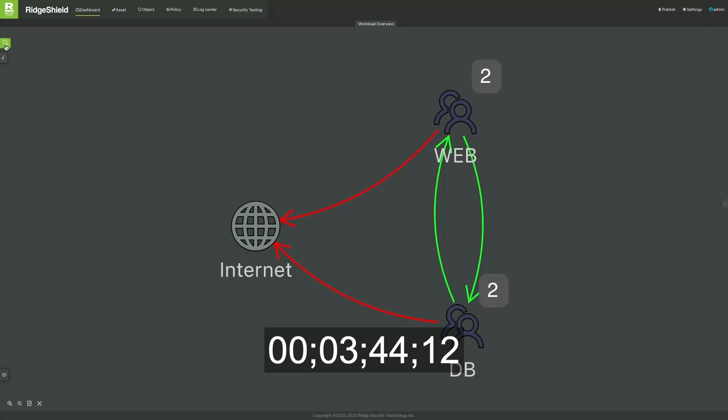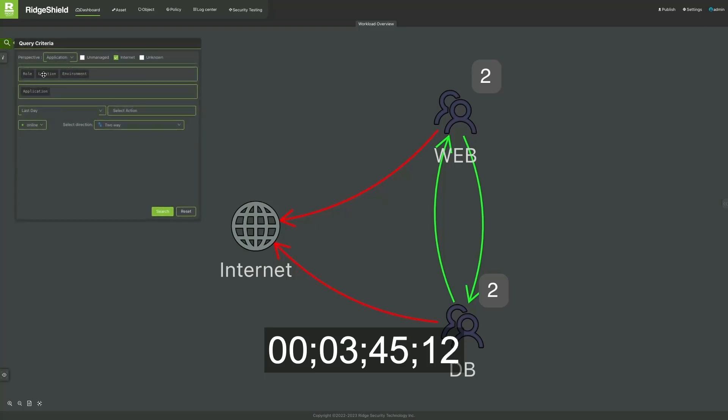Ridge Shield's Business-Oriented Flow View lets you visualize communications between workloads, monitoring, and enforcing security policies in real time.